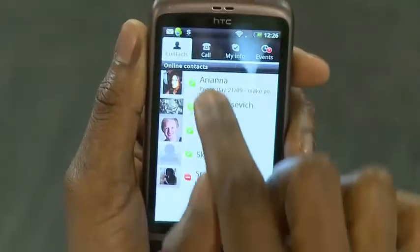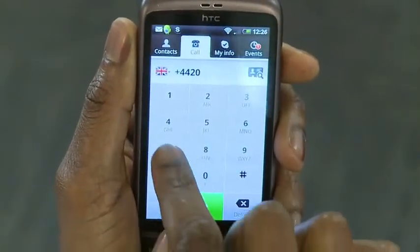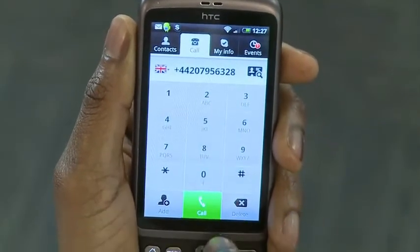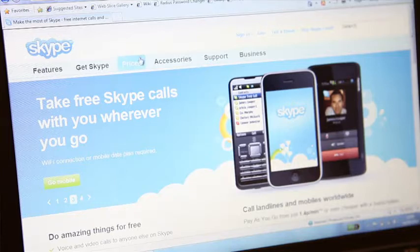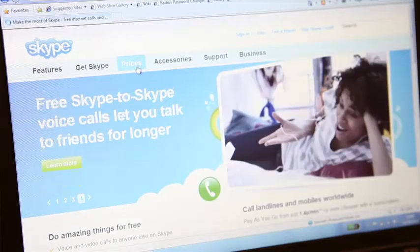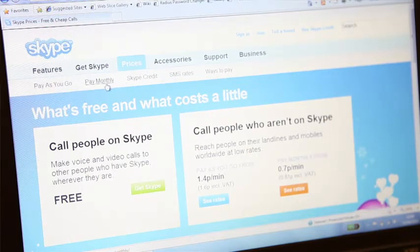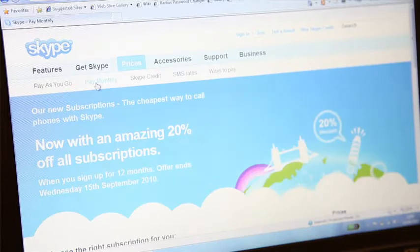Of course, you can use our app to call regular phones too. Just tap in the number and tap call. You'll need Skype credit or a subscription to do this, and you can find out more about these at Skype.com. Our rates are great value, making our app perfect for keeping in touch with friends and family while you're on the move.